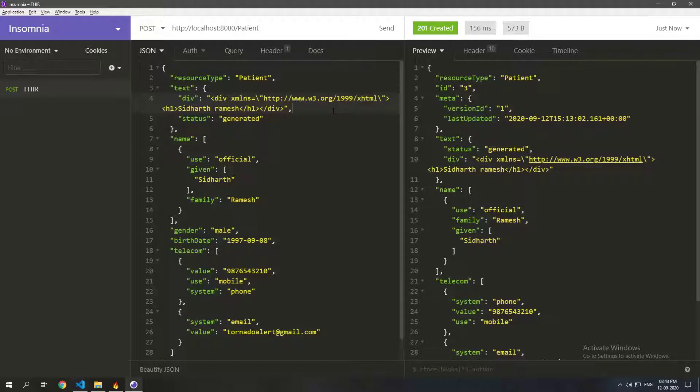So that's the magic of profiles and using profiles you can not only constrain how many times something occurs but also a lot of other things like value sets, which code system something needs to use. You can even define your own extensions on how you want to change a particular resource. So this is just a small introduction to profiles. Hope you found this useful and give a thumbs up if you liked it and subscribe to my channel for more content. Thank you.